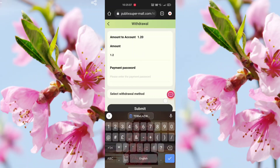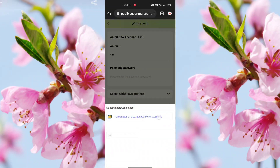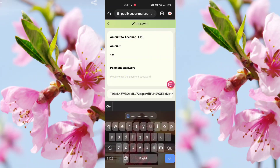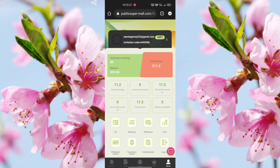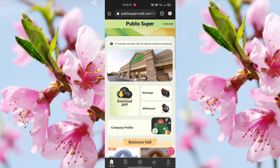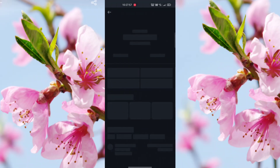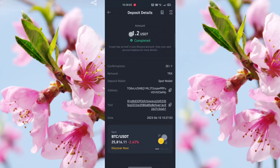Select your withdraw method address and click Submit. Wait about 2 minutes and the withdrawal will be successful. You can see 1.2 USDT has been received successfully — this proves the application is real. This is a very trusted and helpful application, so register now.